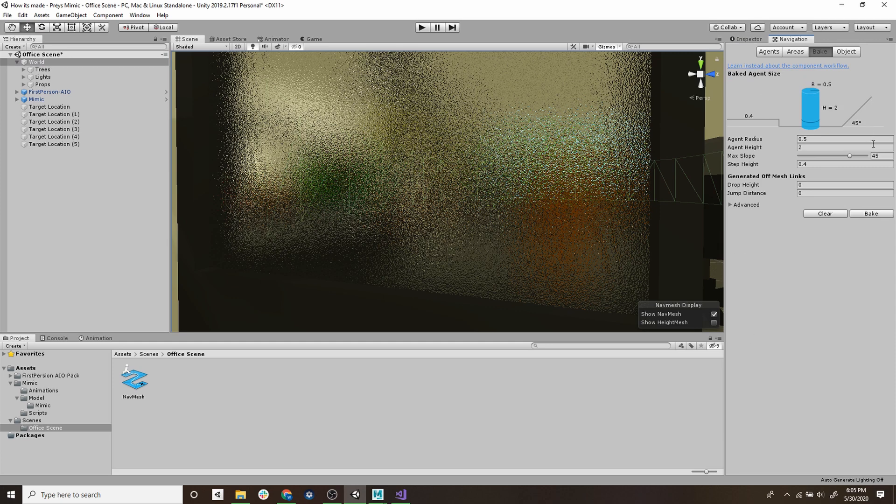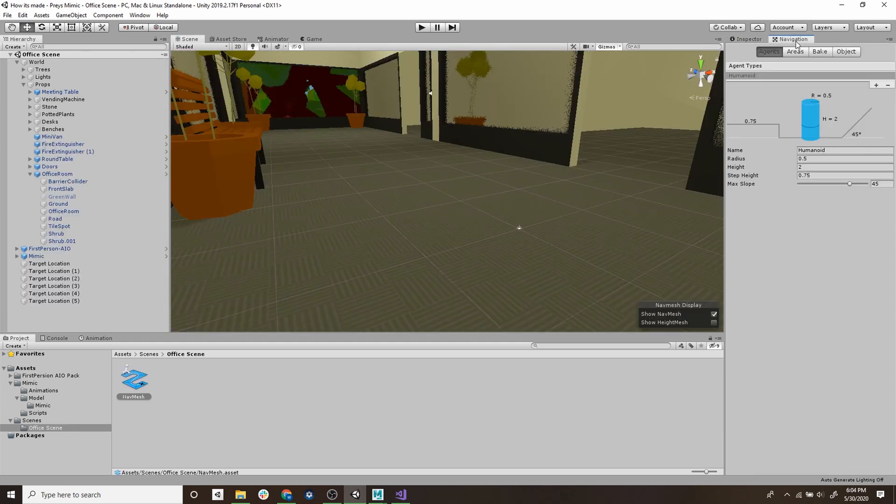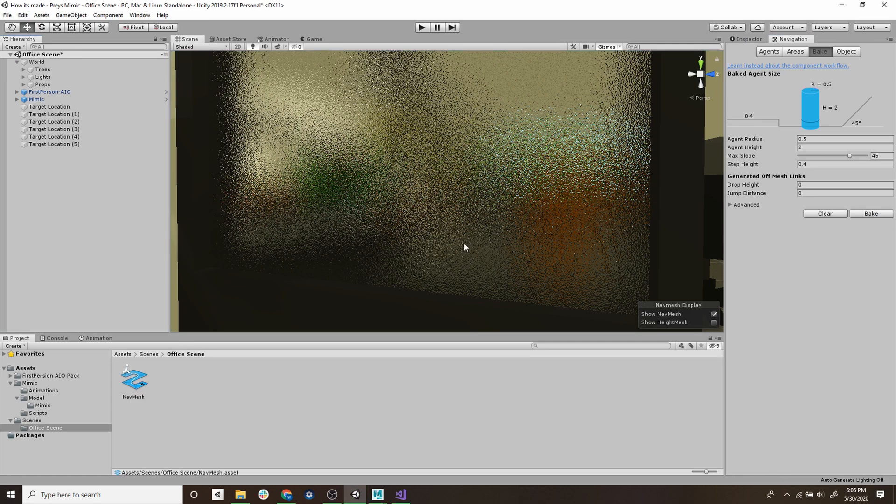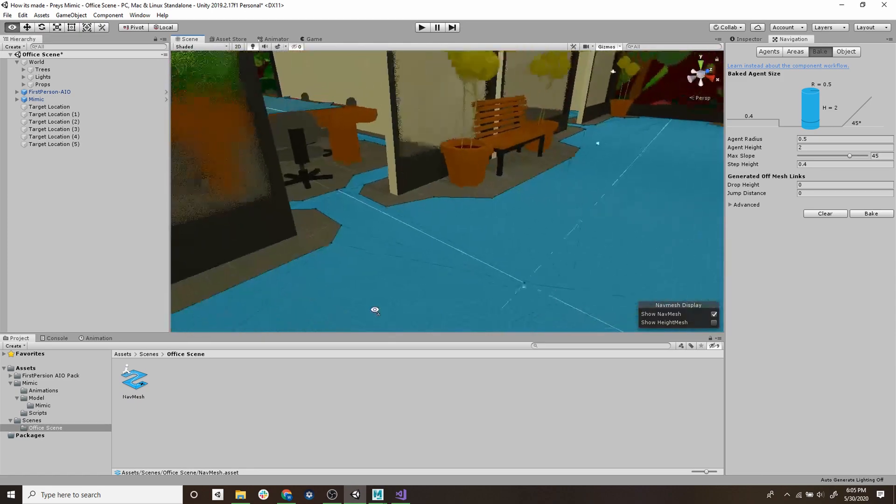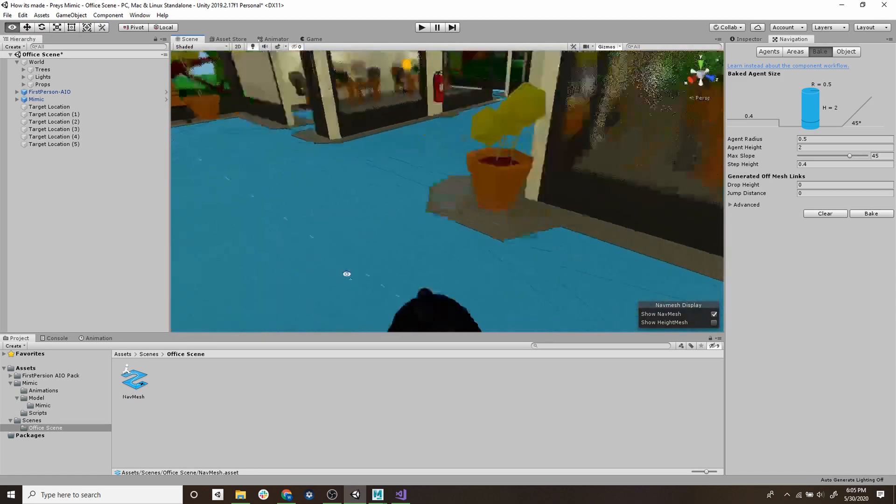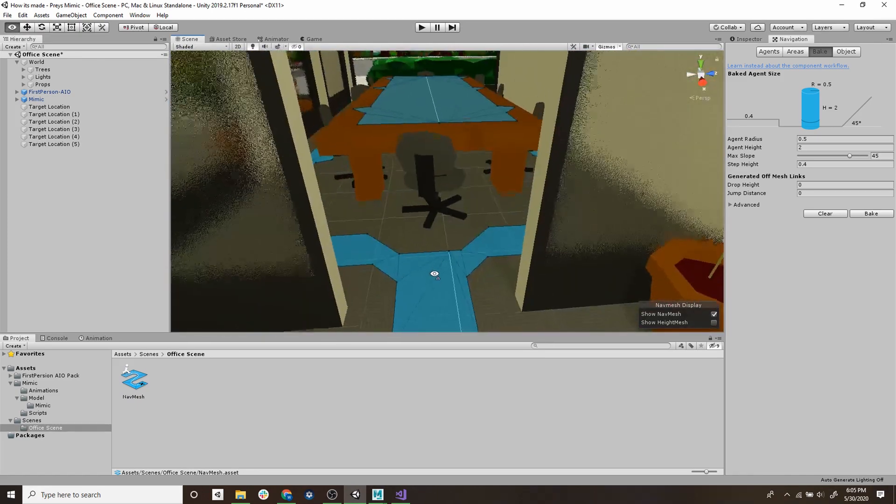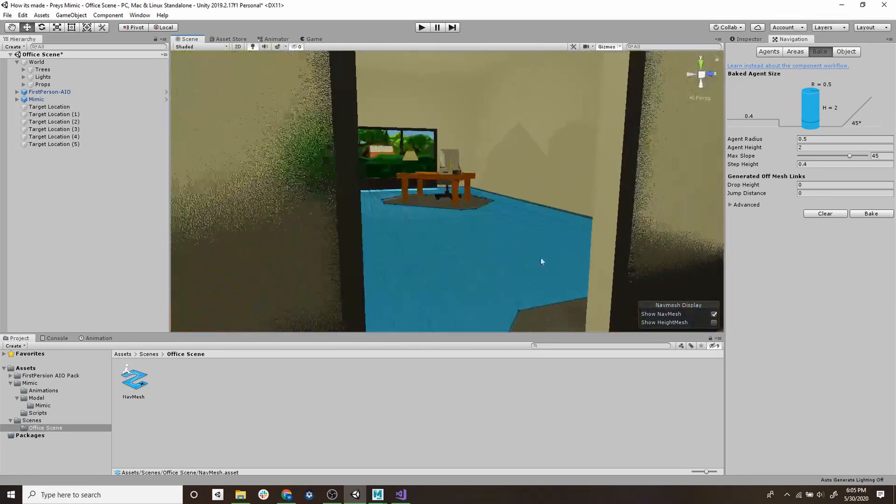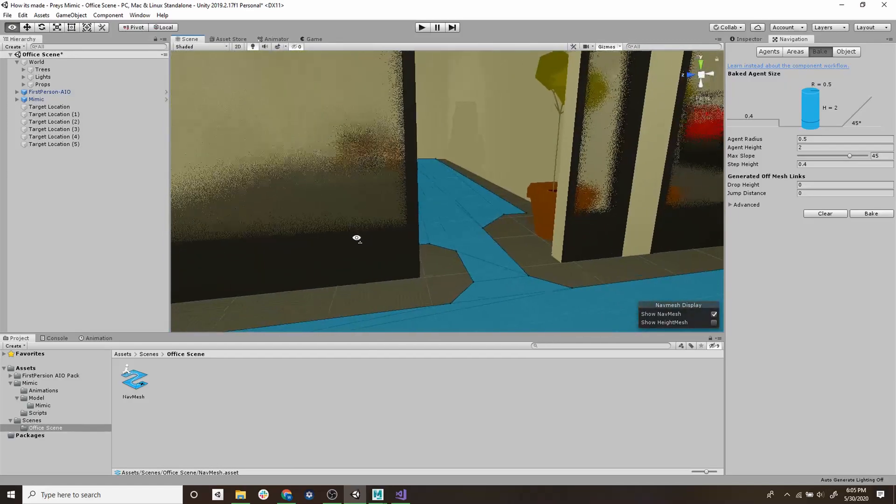We'll then go to our navigation window, we'll then go to the bake tab and hit bake. Now when we look into our scene view we can see all the areas that the mimic could walk on marked as blue. Next we have to tell Unity that the mimic can interact with the surfaces.